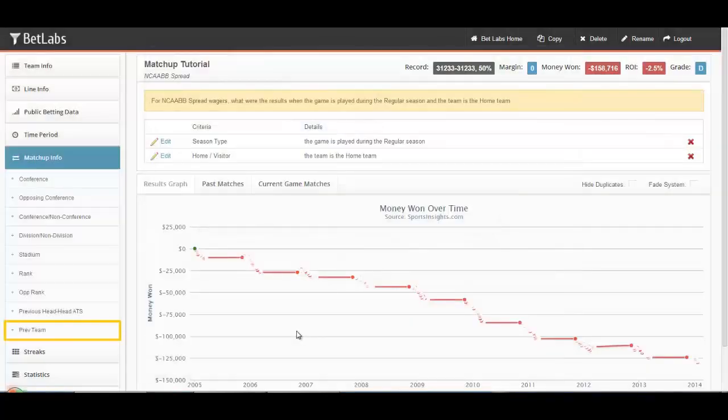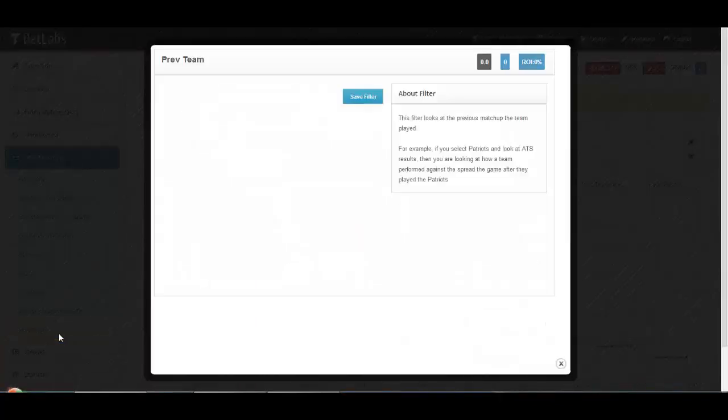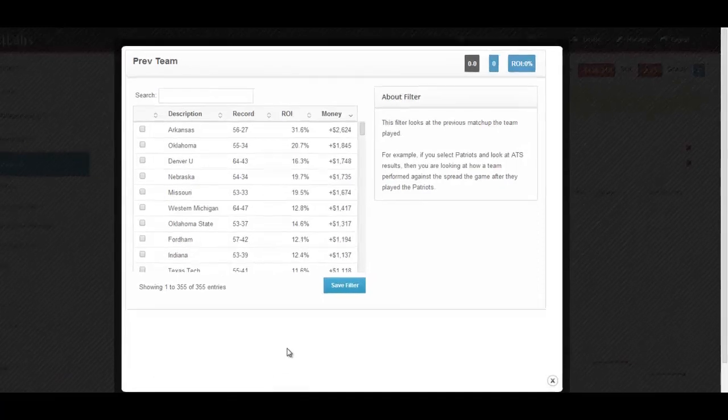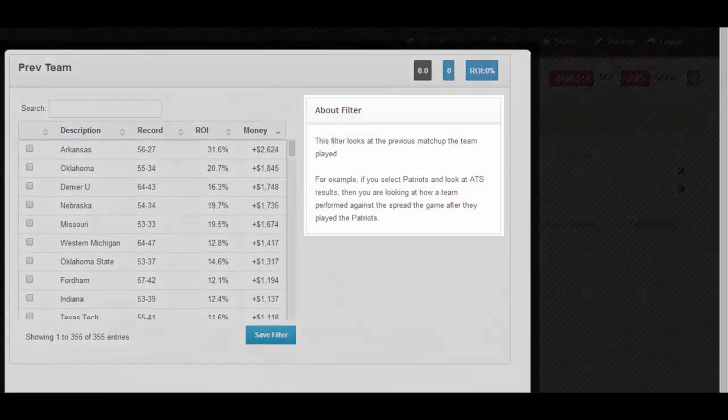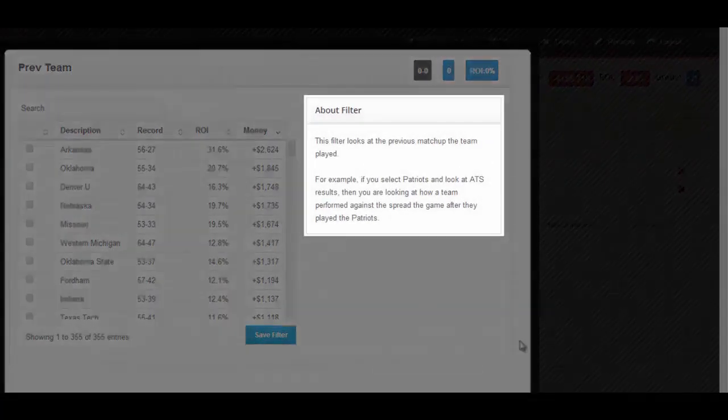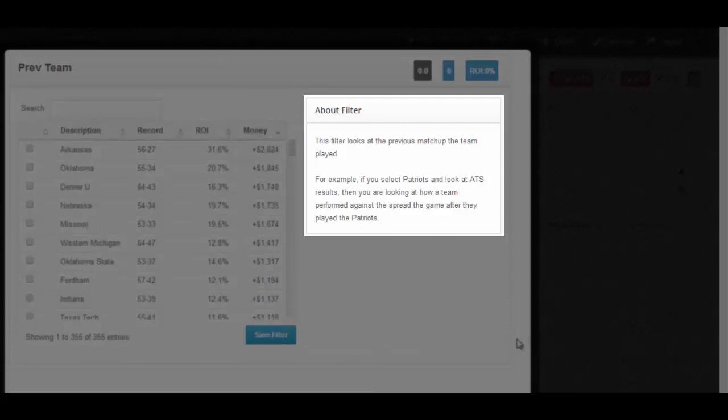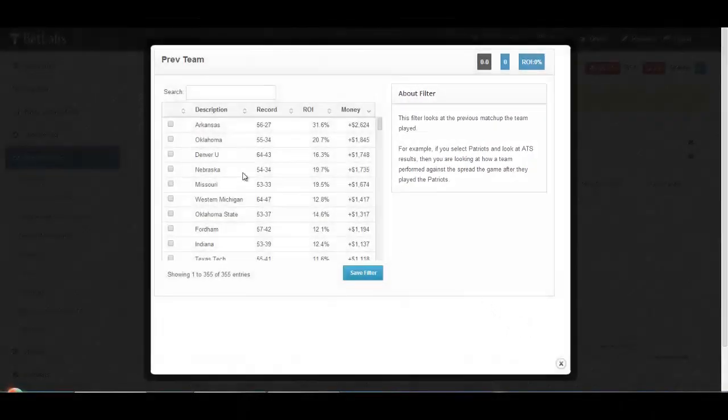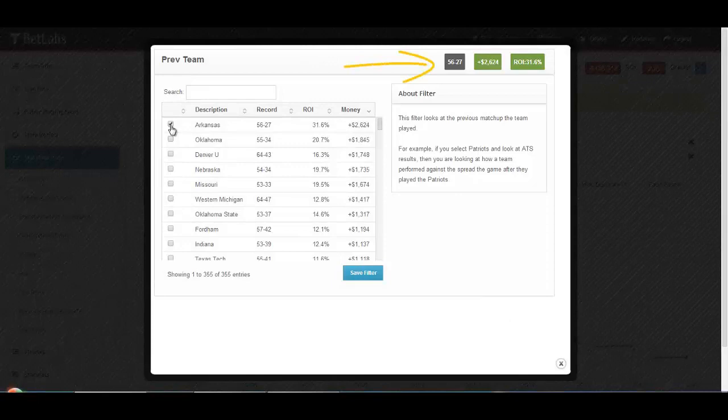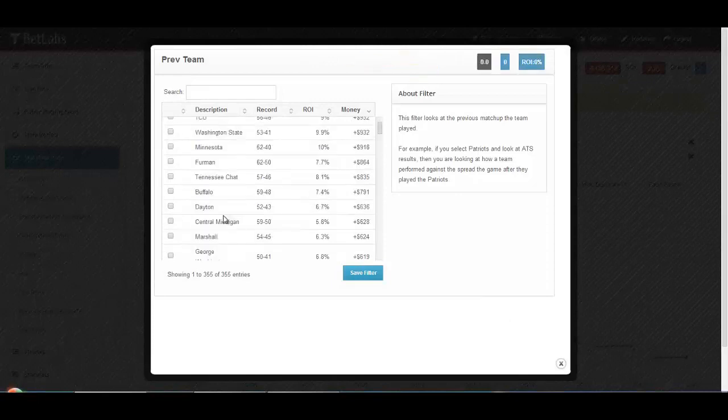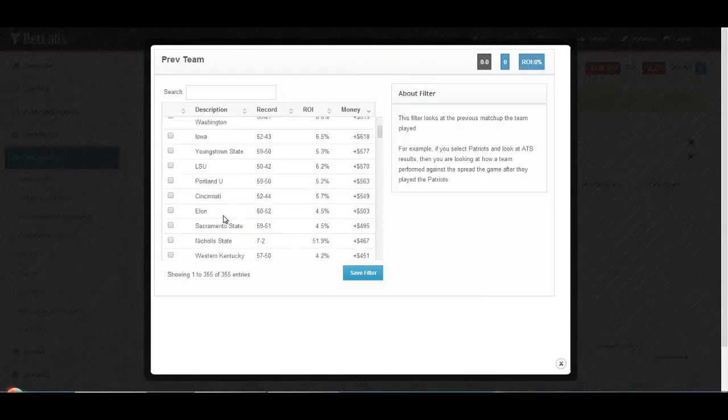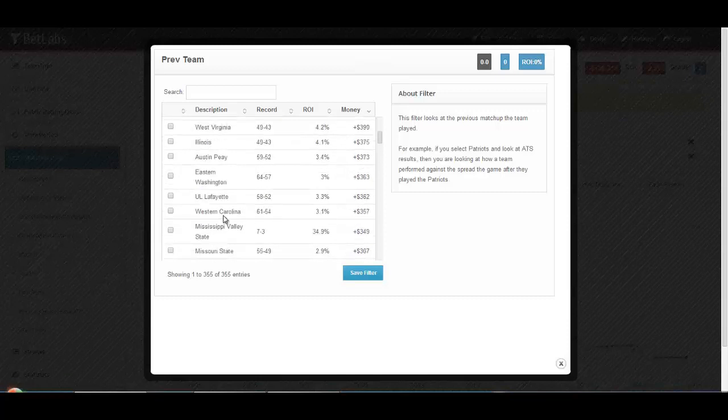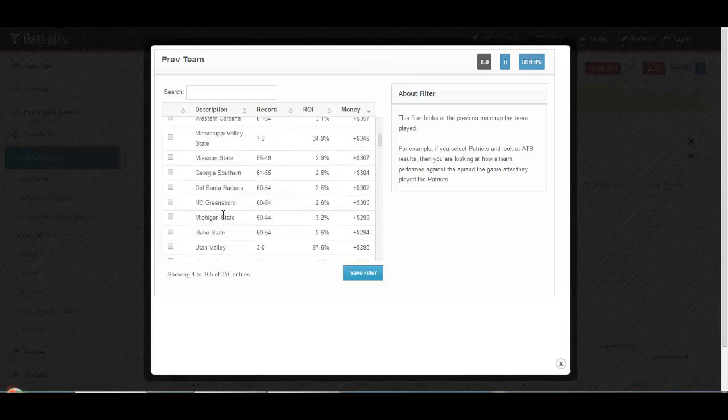Finally, we'll look at the previous team filter. This one is a little confusing at first, so it's best to go over an example. If you select the Patriots and we're looking at ATS results, then you're looking at how a team performed against the spread the game after they played the Patriots. So in this instance, the games after you played Arkansas, that would be your record. This isn't your record against Arkansas. You could look at particularly tough teams, particularly easy teams, and see how a team performs against the spread after that matchup.